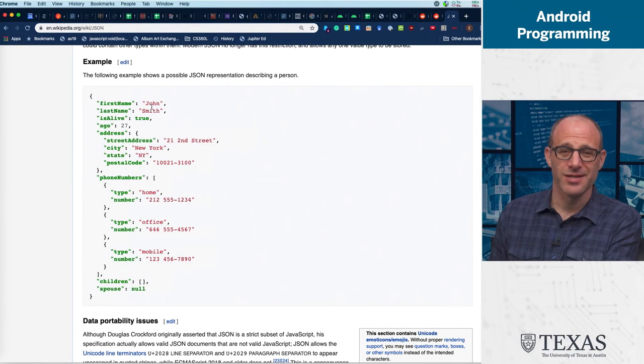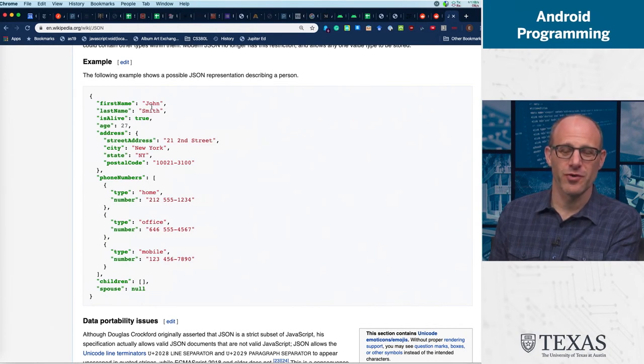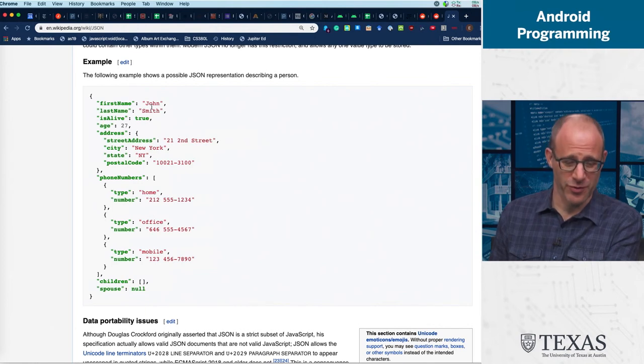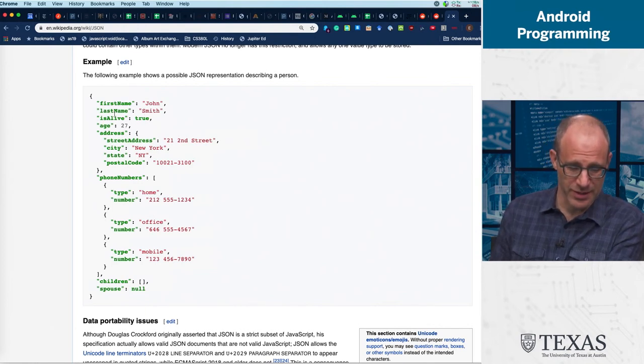It's basically key-value pairs. Key-value pairs are huge in computer science because they're a really easy way for programmers to think about data, and I guess human beings to think about data. I mean, we are the programmers, are we not, at least for the time being.